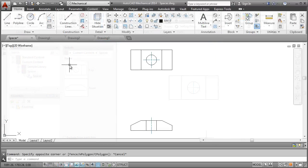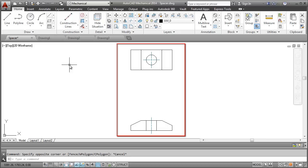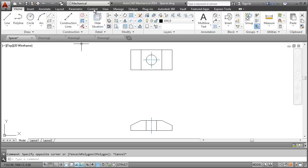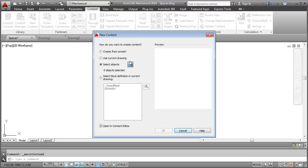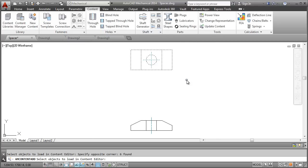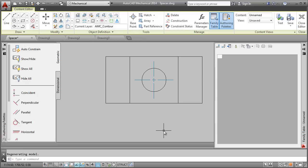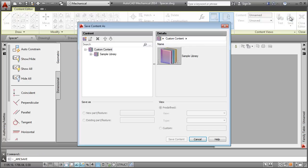Let us start with this drawing. This drawing already has all the geometry we need for the spacer. First, I add this geometry to the content library. Then, I give it a name and save it.